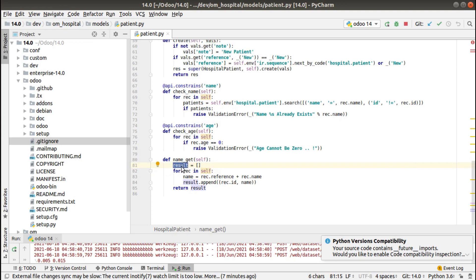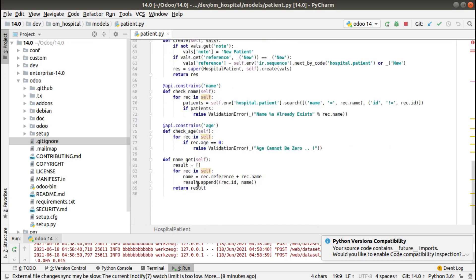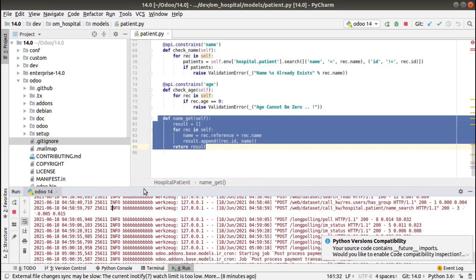So I've added the name_get function. We first define a list — result equals an empty list — then iterate over self in a for loop. We then prepare a string that is the combination of reference plus name. The reference is the order reference holding the patient sequence, and name is the patient's name field. The combined string is appended to the result list, and finally the result list is returned.